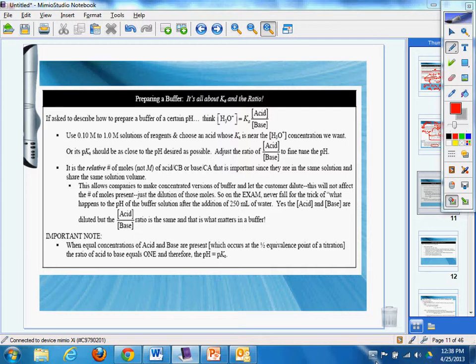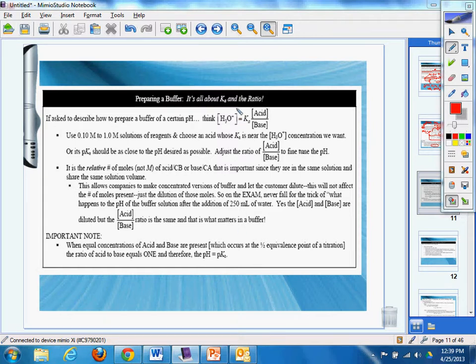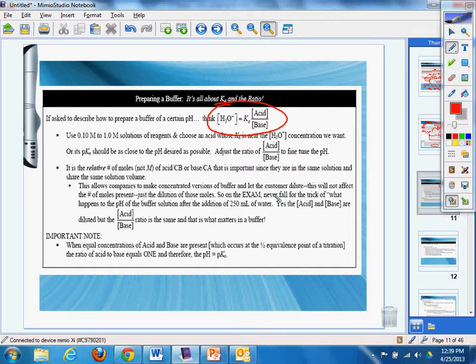So let's go ahead and talk about preparing a buffer. It's all about the Ka and the ratio. If asked to describe how to prepare a buffer at a certain pH, you always want to think about the H+ concentration. And of course we know that H3O+ is going to be Ka over the concentration of the acid divided by the concentration of the base. That's our super duper equation, right? Don't forget about the super duper equation.